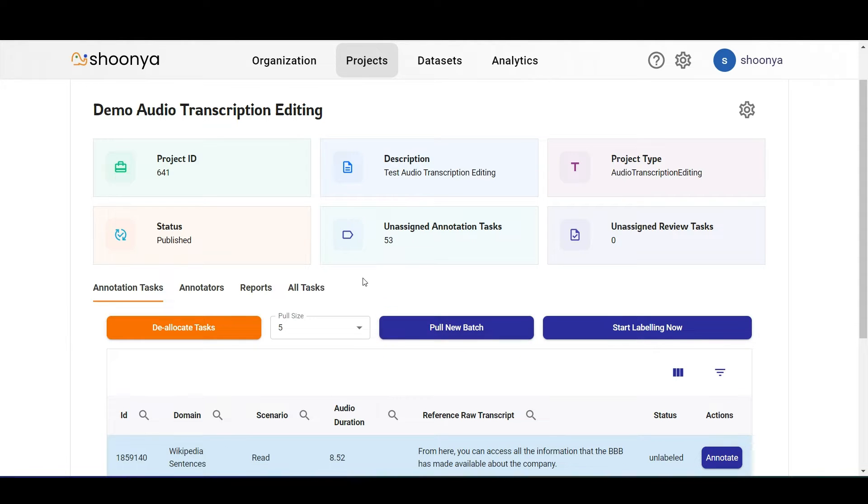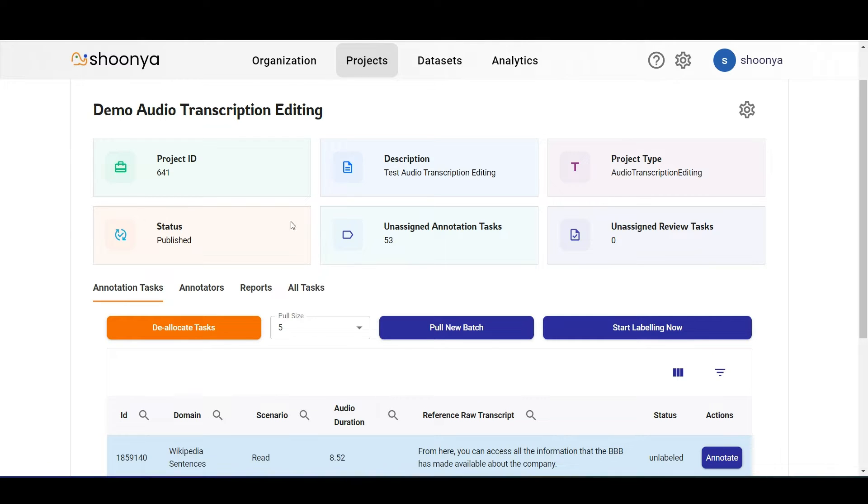This is the project page which has the project ID, its description, the type which is audio transcription editing, the status which is published, and the number of unassigned annotation tasks and unassigned review tasks.